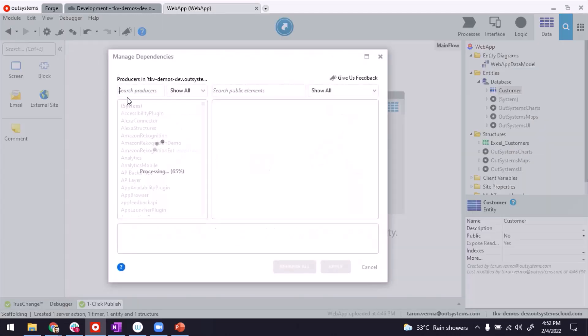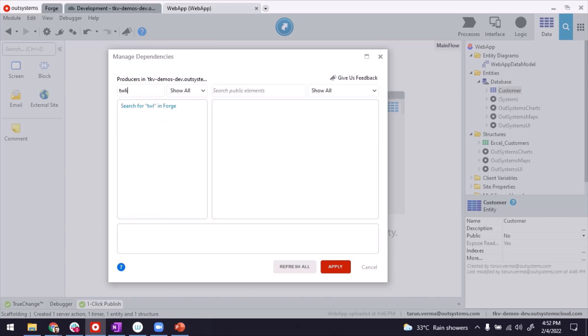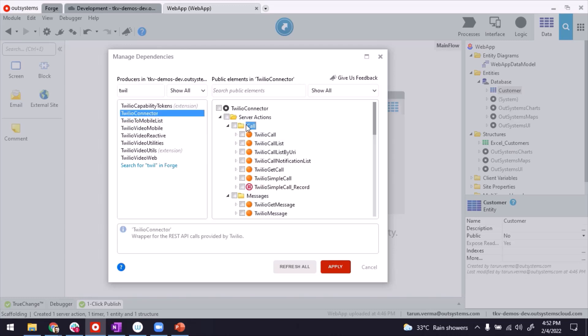So for that, let me add a reference to Twilio first. So I'm inside the web app now, I'm back in the application. And look for Twilio.